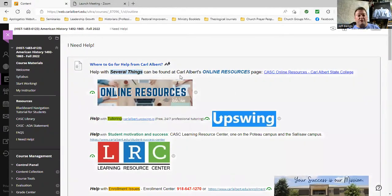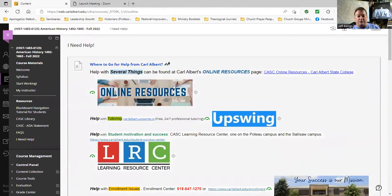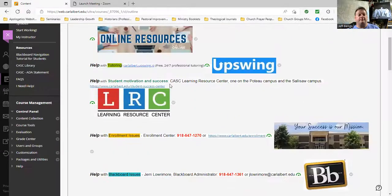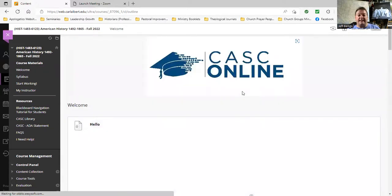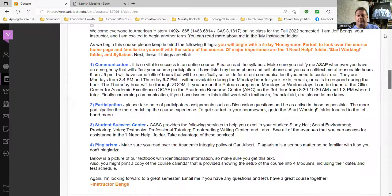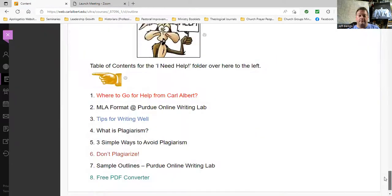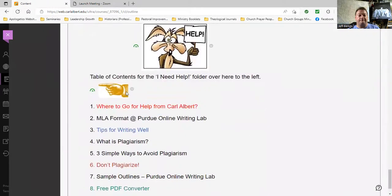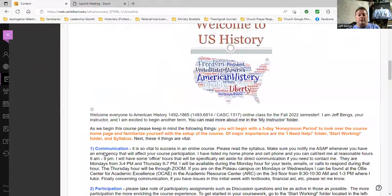Right off the bat, there are seven items in this first folder that go to different places to find help on Carl Albert's website. To help you with that, I've put a handy-dandy table of contents on the welcome page at the very bottom — the I Need Help Table of Contents. So those three things: syllabus, start working, and I need help — make sure you go over them thoroughly.